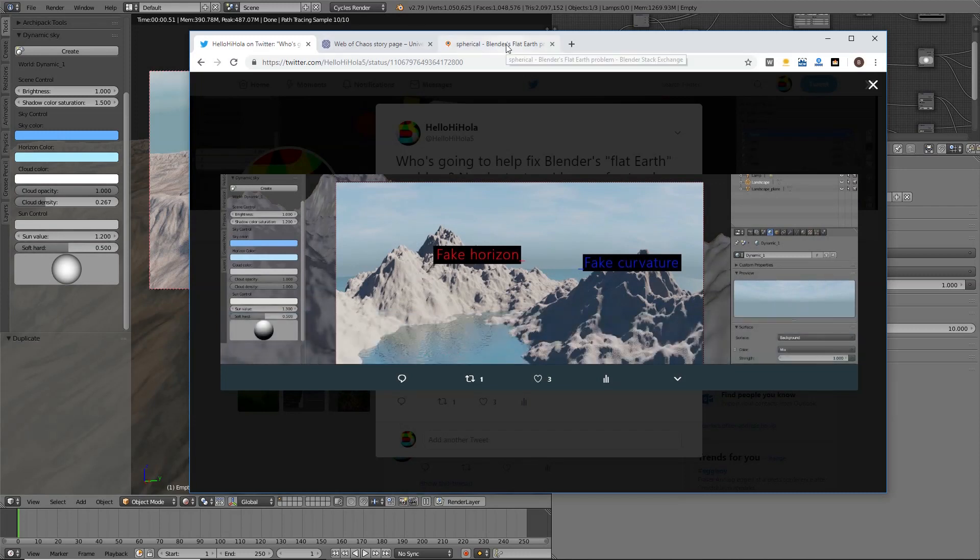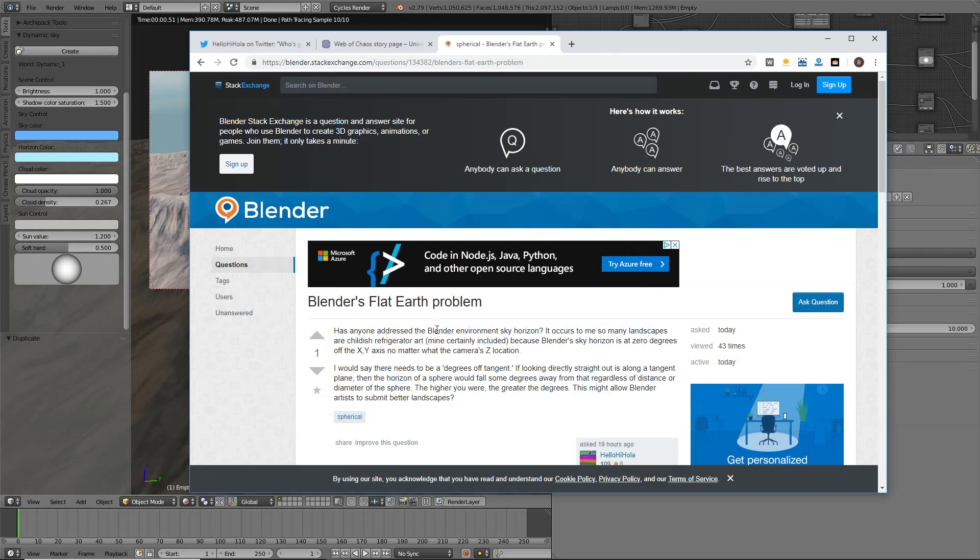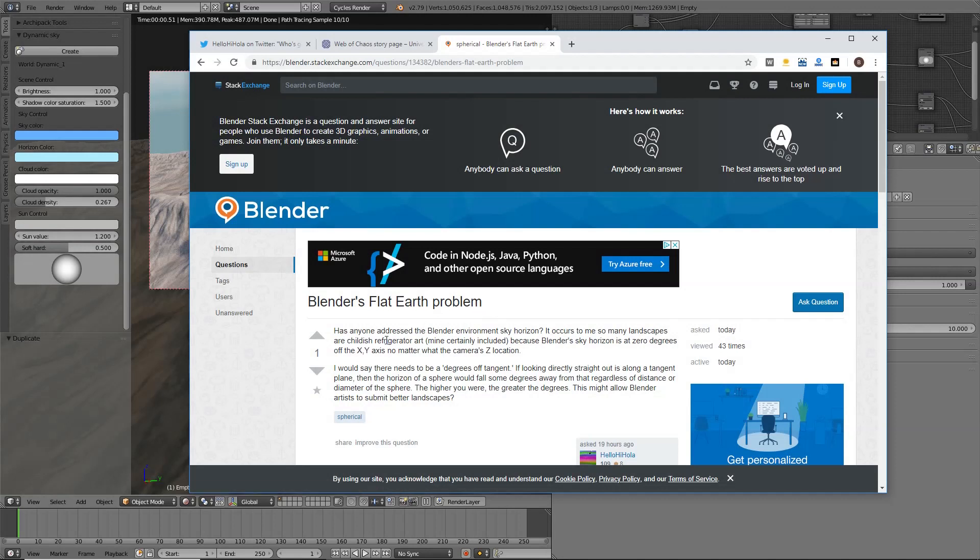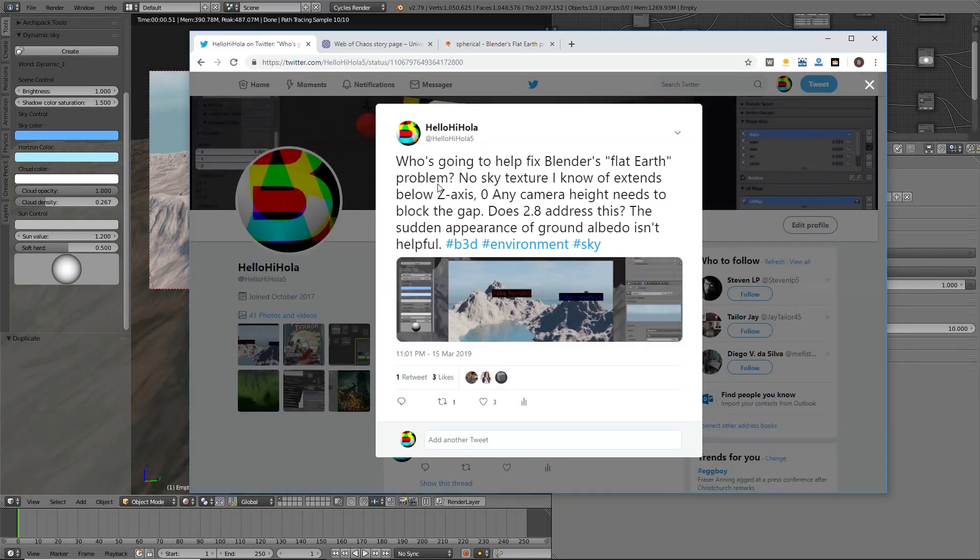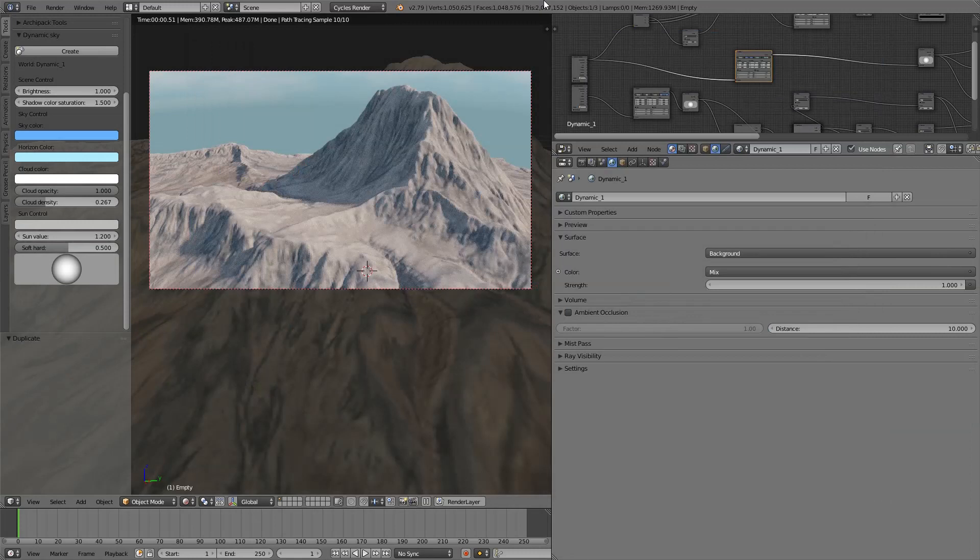Before that, I had posted on Stack Exchange about Blender's flat earth problem. I used the xy axis to describe the problem when really I should have been using the z-axis to describe the problem. In using the z-axis, it becomes a lot more clear.